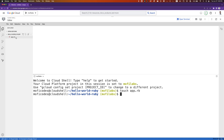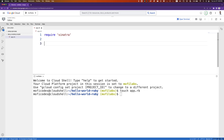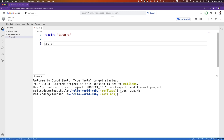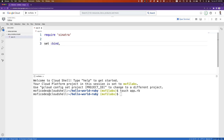In our app.rb file, we'll write our code. We'll start with require Sinatra. Sinatra is a Ruby library that will make it very easy for us to create a web application using Ruby. We'll set the bind address to 0.0.0.0.